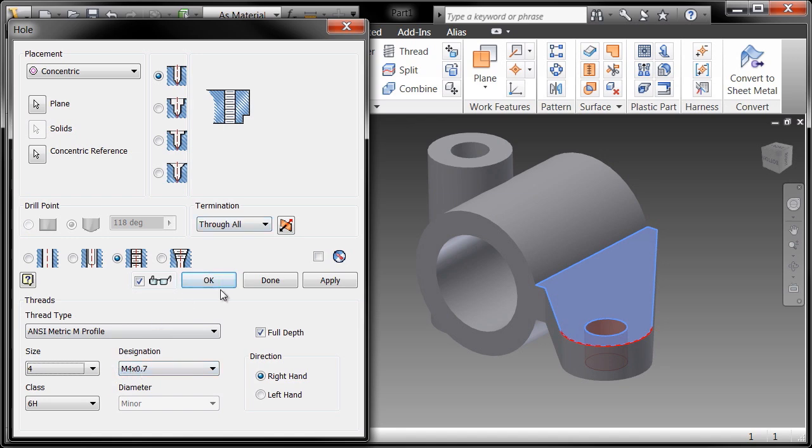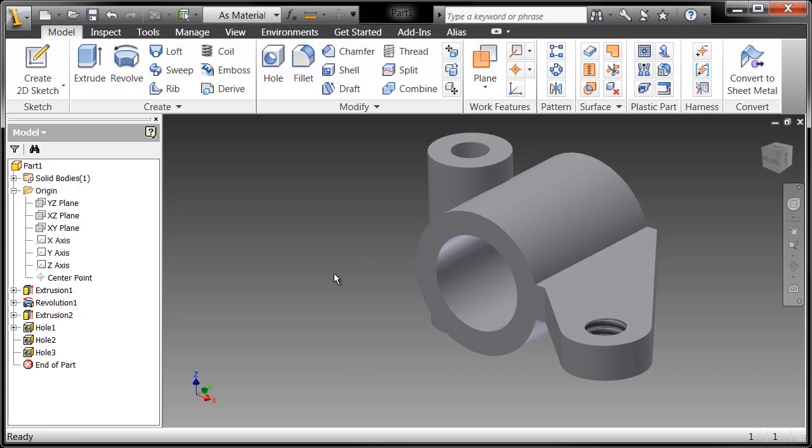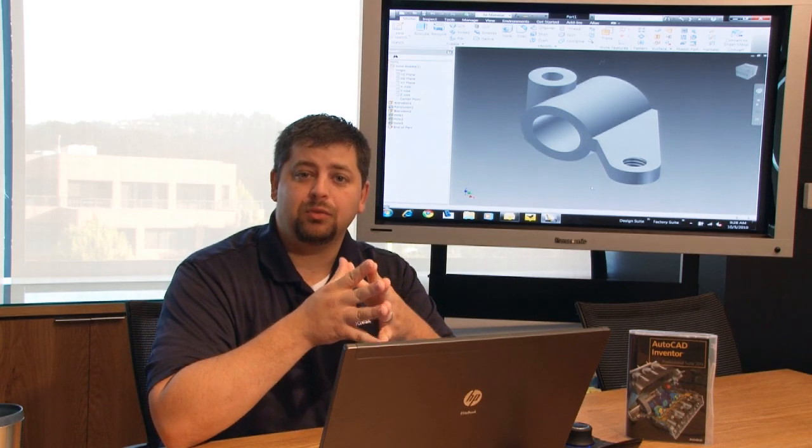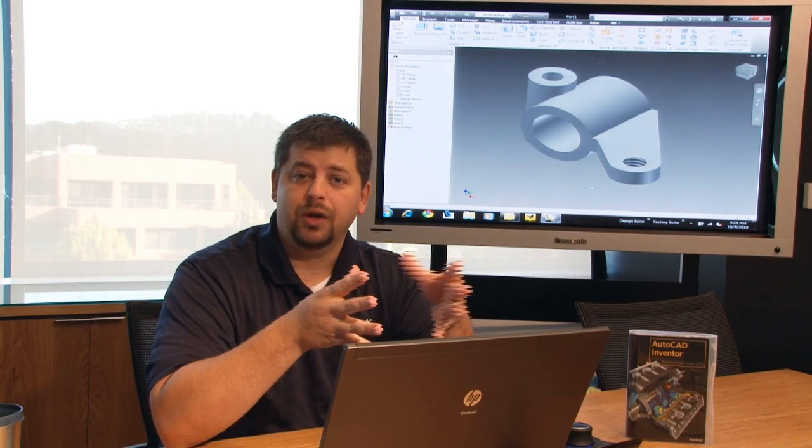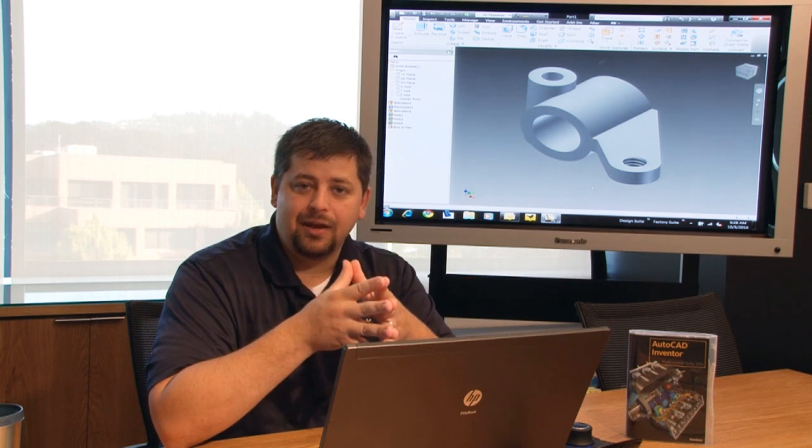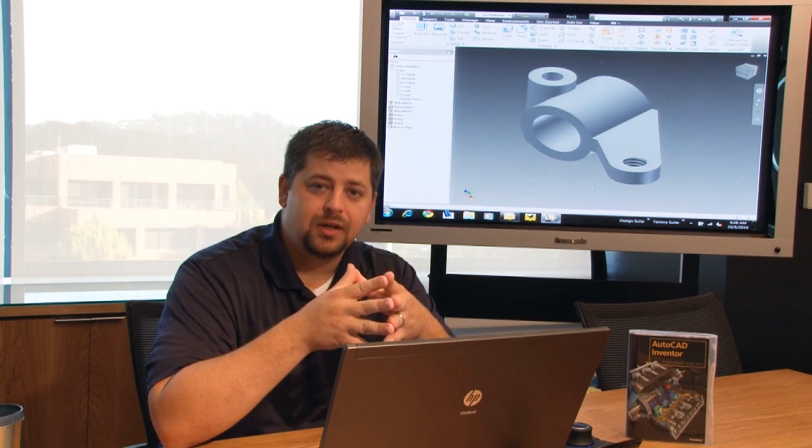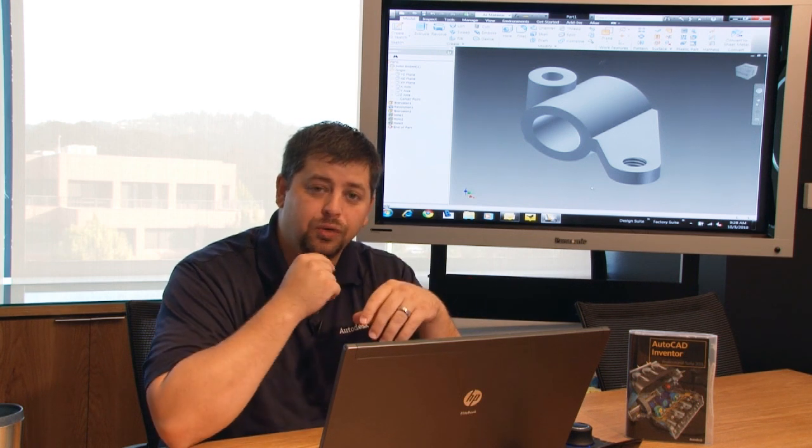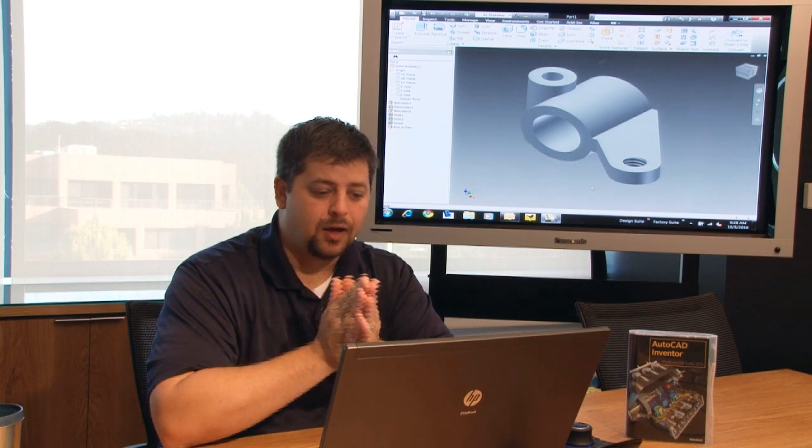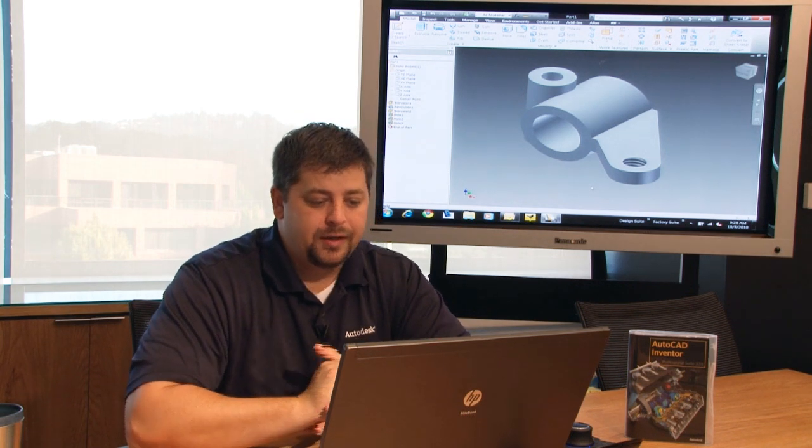And it went ahead and included the thread information in with that hole. And when I document this part in 2D I'll be able to reference the hole note and all of the thread information will come across as a hole note for this part.